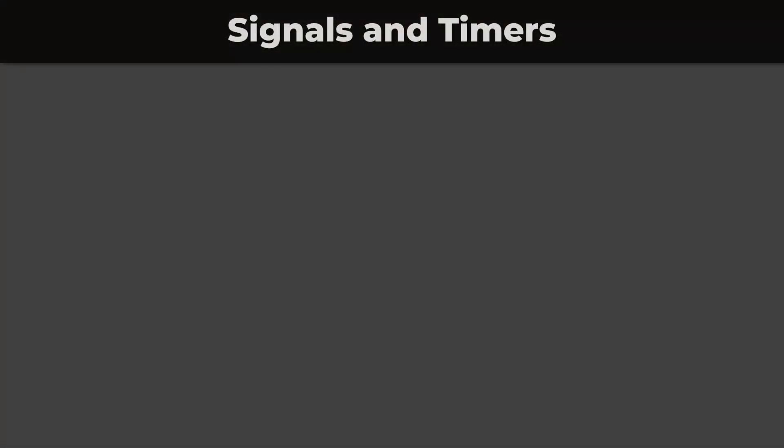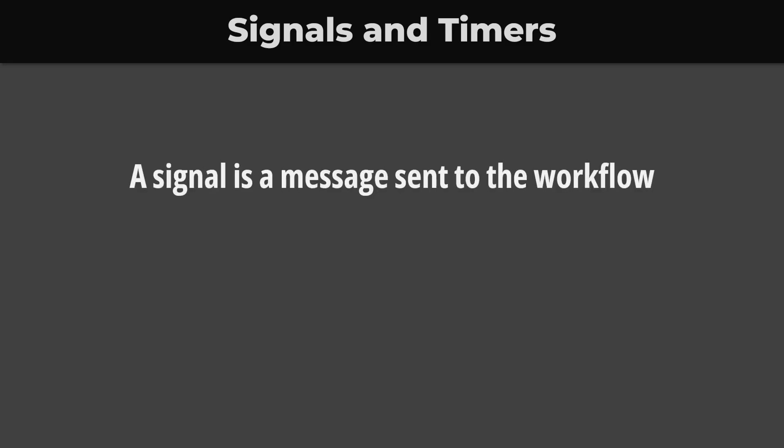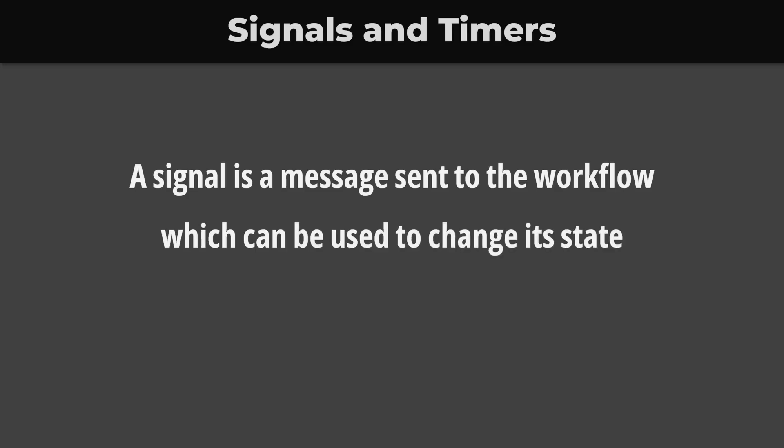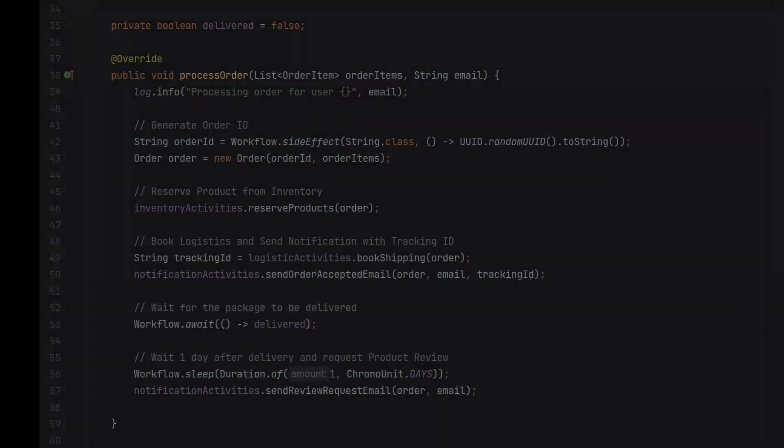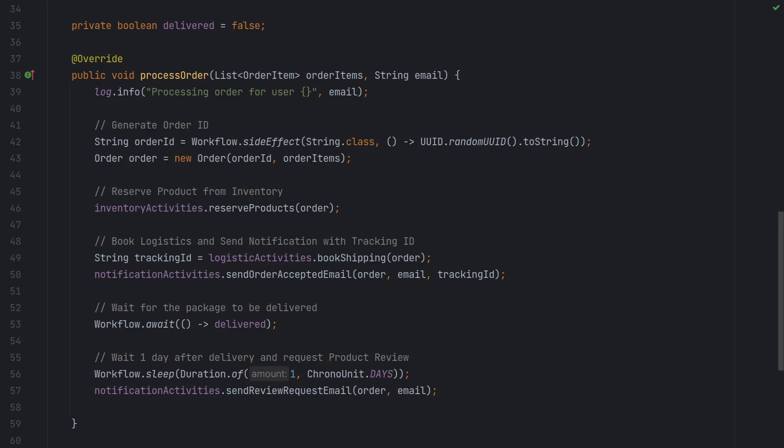Another two important features of temporal are signals and timers. A signal is a message sent to the workflow which can be used to change its state and control its execution flow. If we look at our order workflow, we wait for the package to be delivered with just one line of code using the await command. The workflow will wait until the delivered flag is set to true.